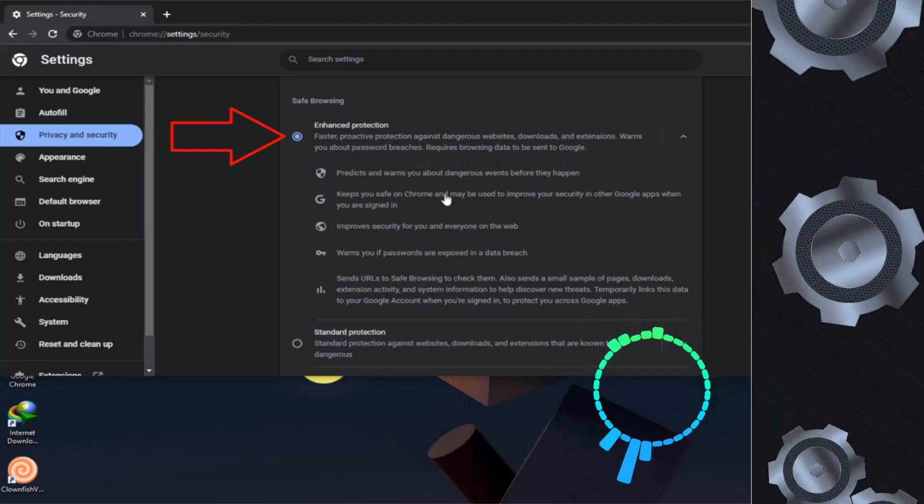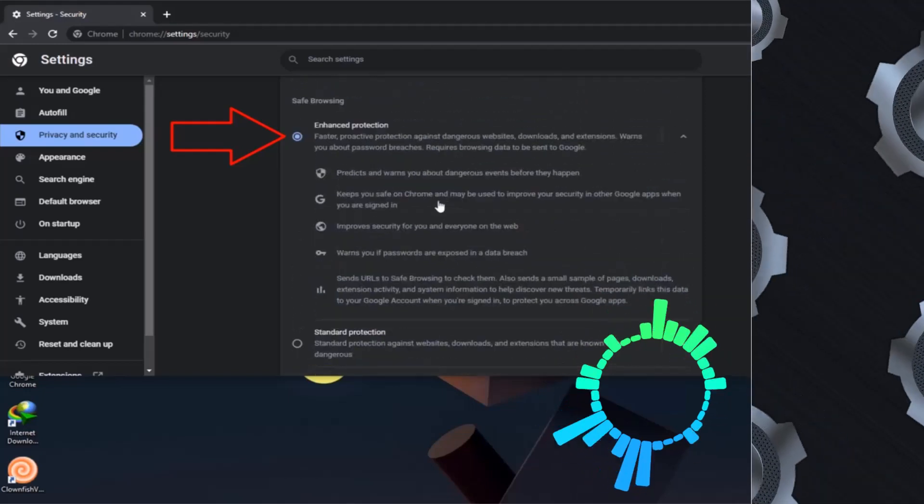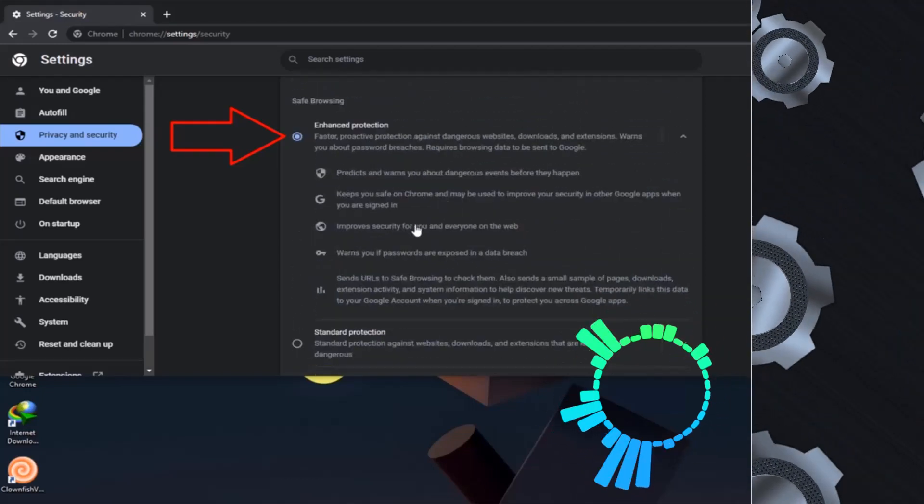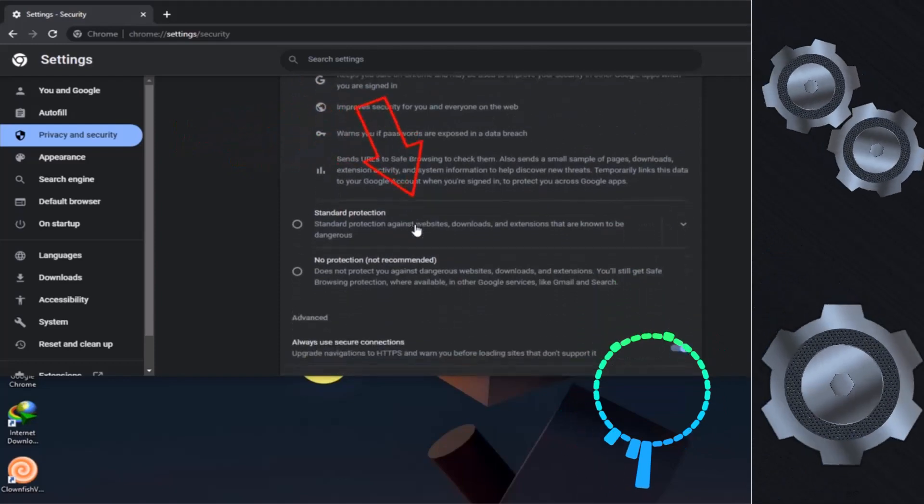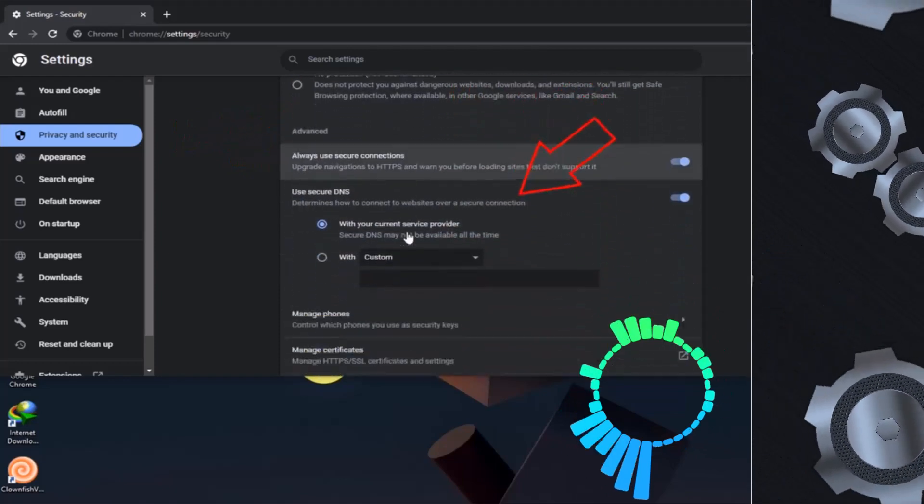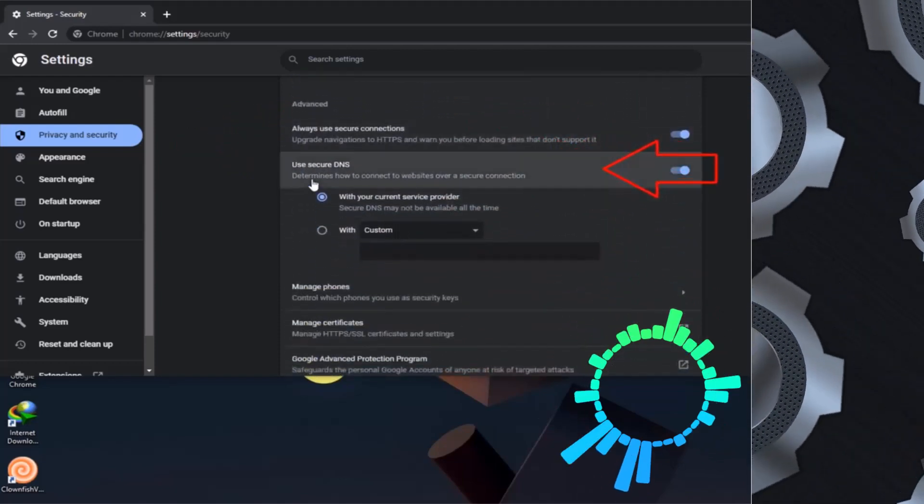This will actually provide you some extra security on phishing websites. Just enable it.